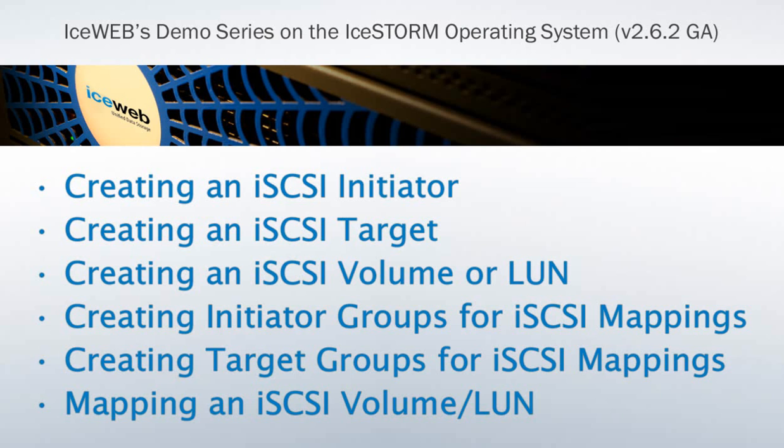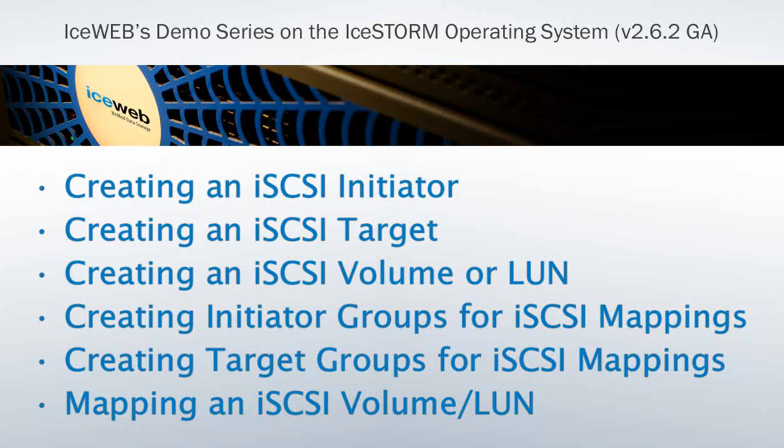Creating an iSCSI initiator, creating an iSCSI target, creating an iSCSI volume or LUN, creating initiator groups for iSCSI mappings, creating target groups for iSCSI mappings, and mapping an iSCSI LUN or volume.